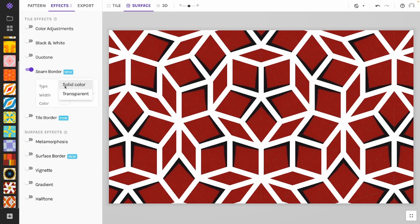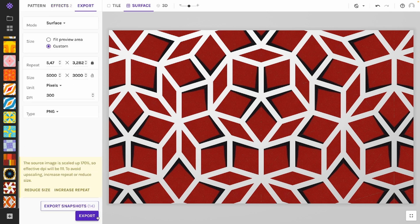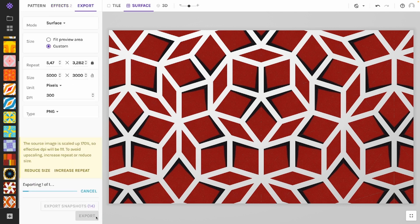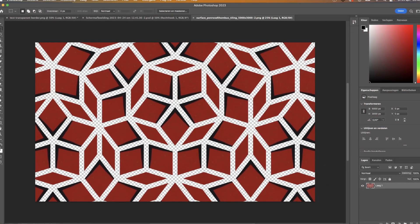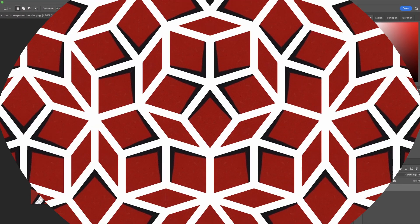A cool trick on the seam and tile borders is switching from solid color to transparent mode. As the name suggests, this turns the border transparent. Import your exported image into your favorite image editor and be playful — add your image with transparent borders on top of another image to get some texture or gradient in between your borders.